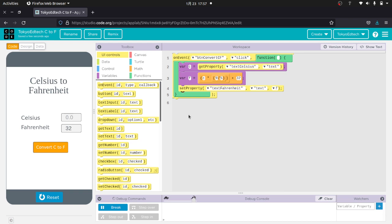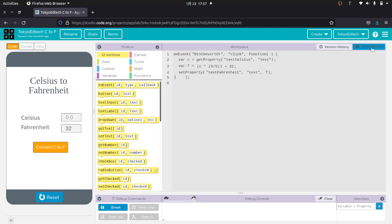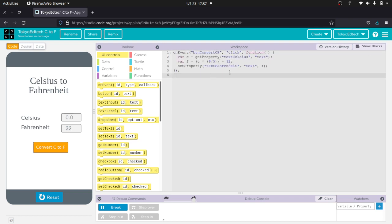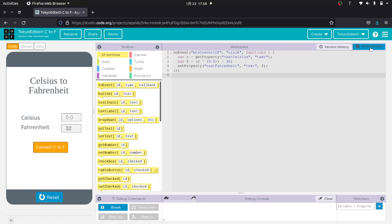For those of you who are a little bit more advanced and have done maybe a little bit of JavaScript before, you can click on show text and you can actually just type in all of this stuff instead of doing the drag and drop. It's actually a really, really powerful system. And you can do so much with this.